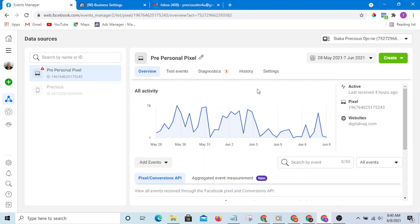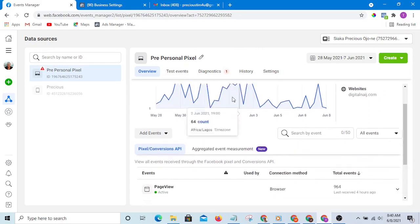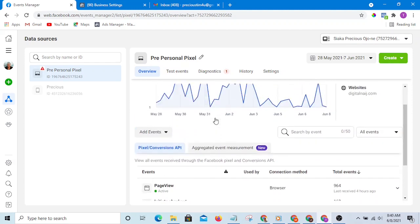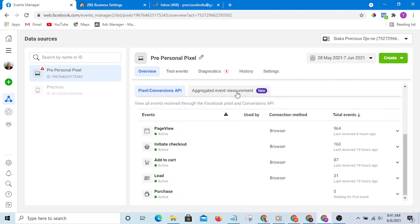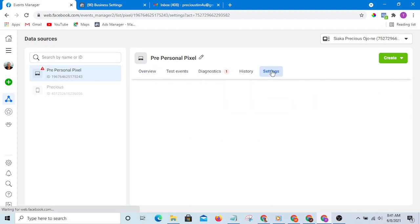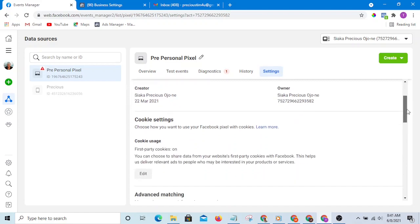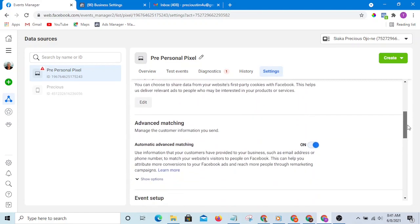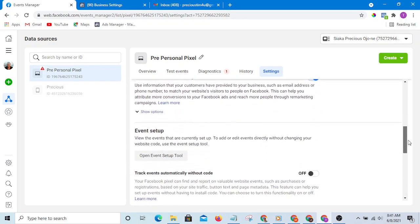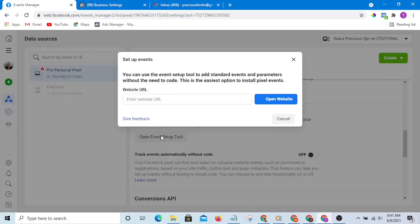So the first thing you must have done is to install your Facebook pixel for page view. What you want to do now is go to Settings. Then you are going to scroll down. If you scroll down, you will see this open event setup tool. Then click on it.